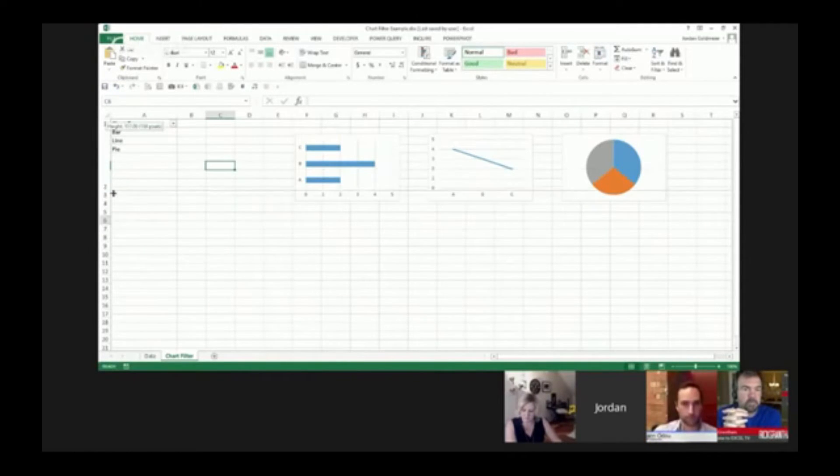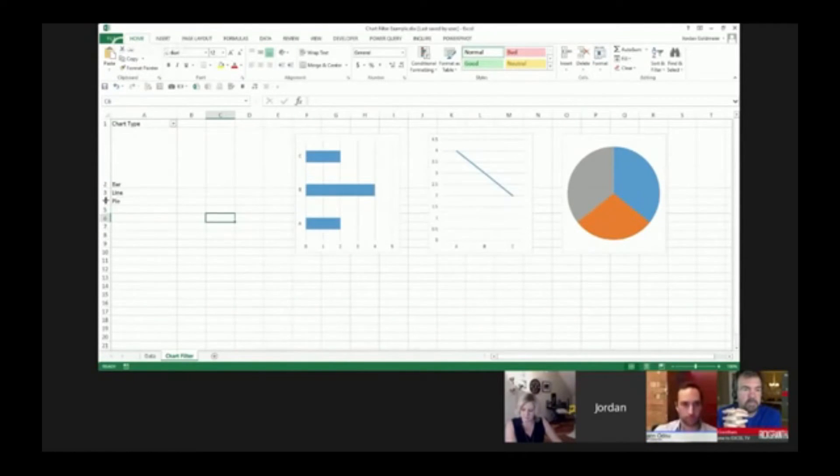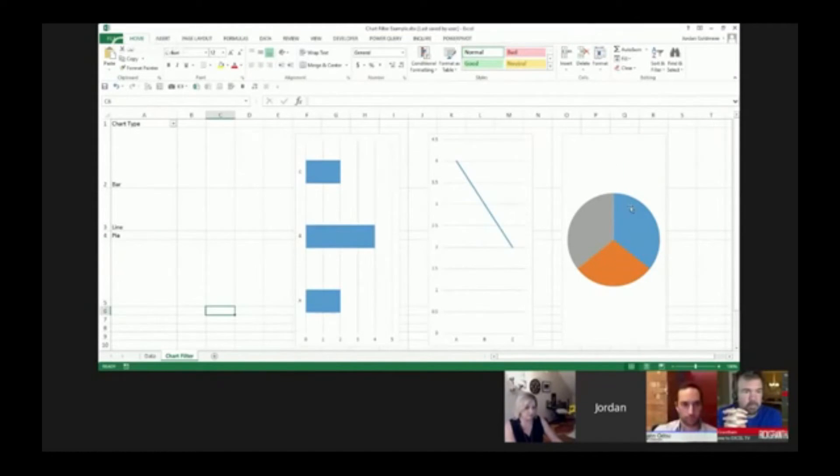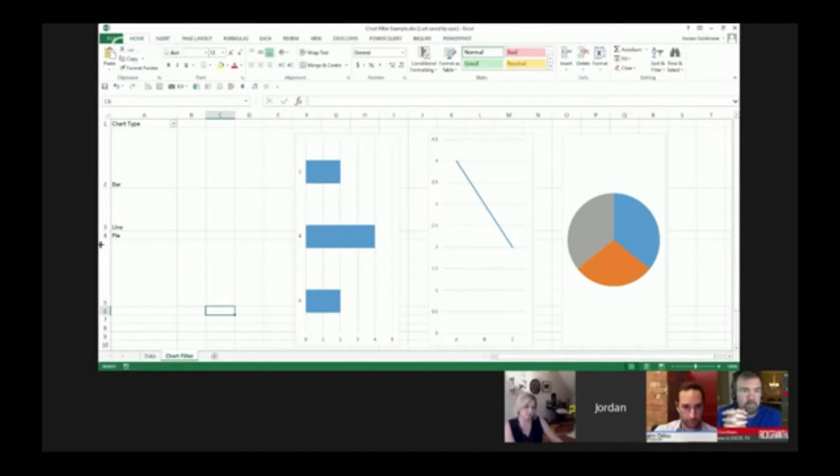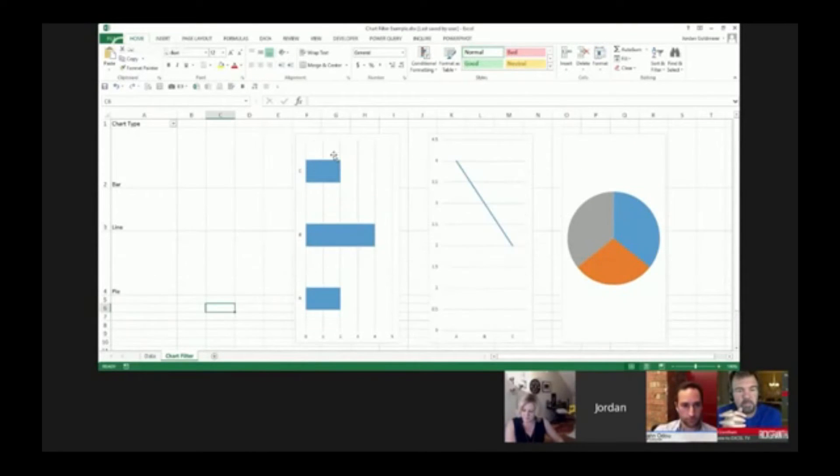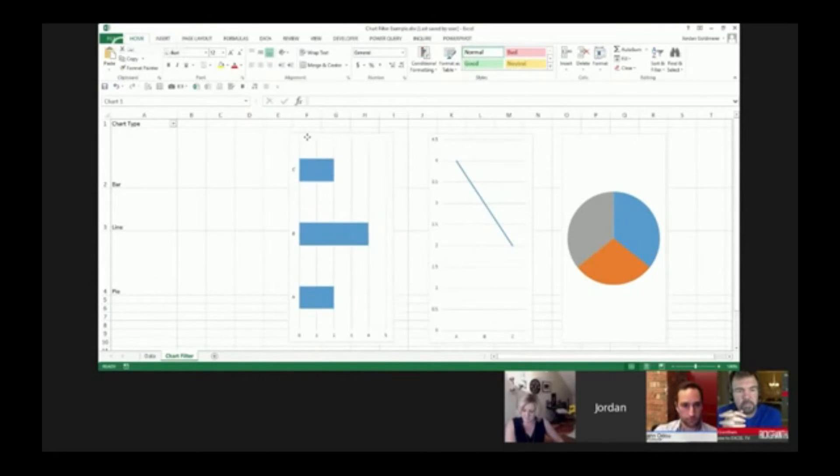What I'm first going to start doing here is just making these a little bit bigger. Yeah, it is true that these charts are going to size with it, but don't worry about that for a moment.